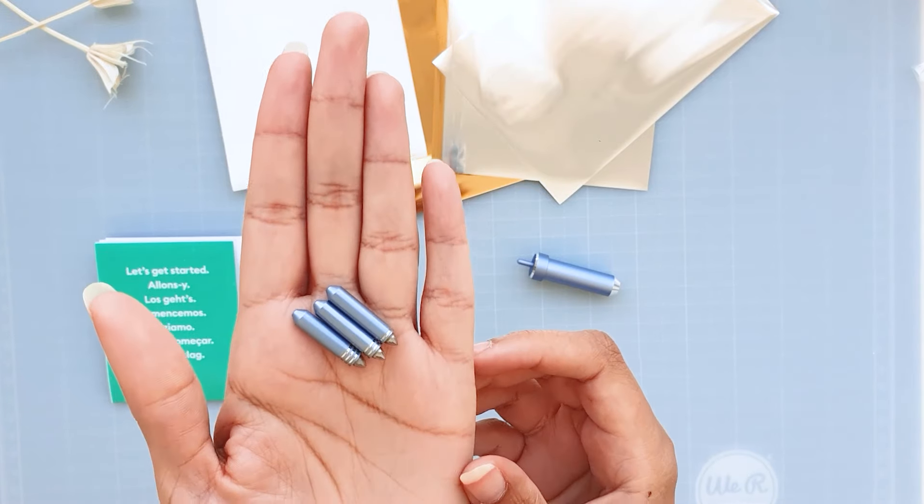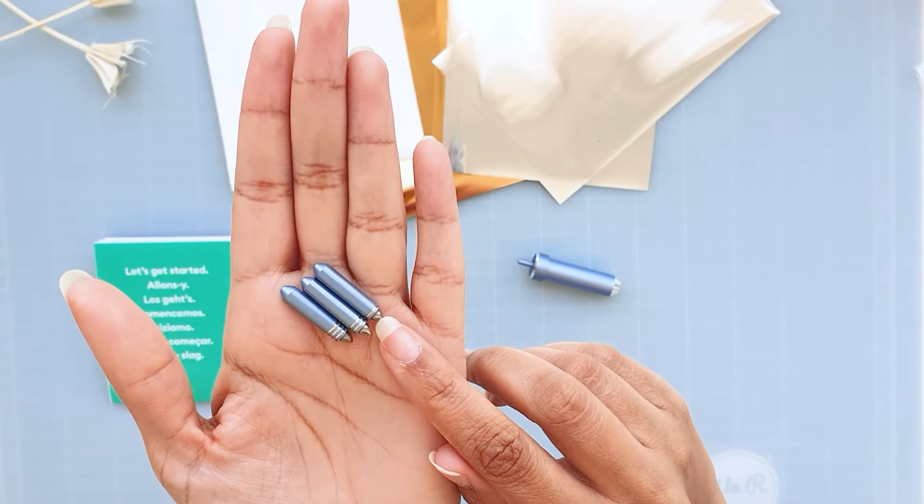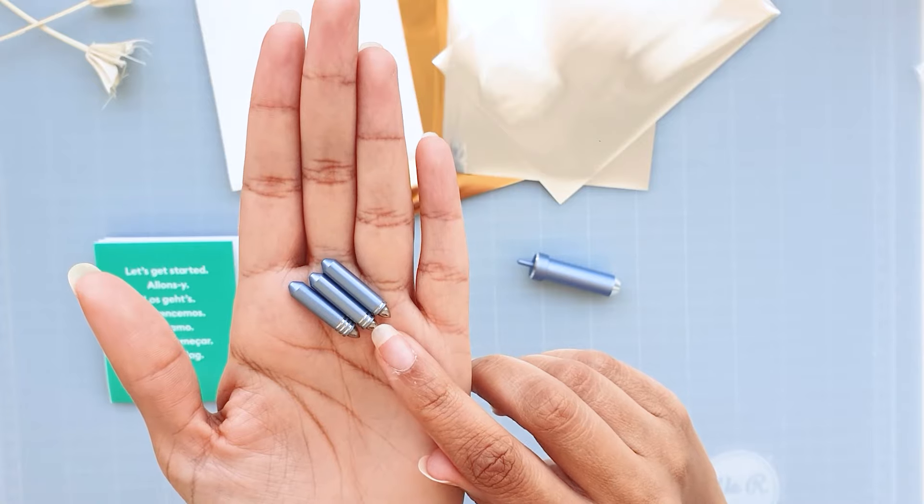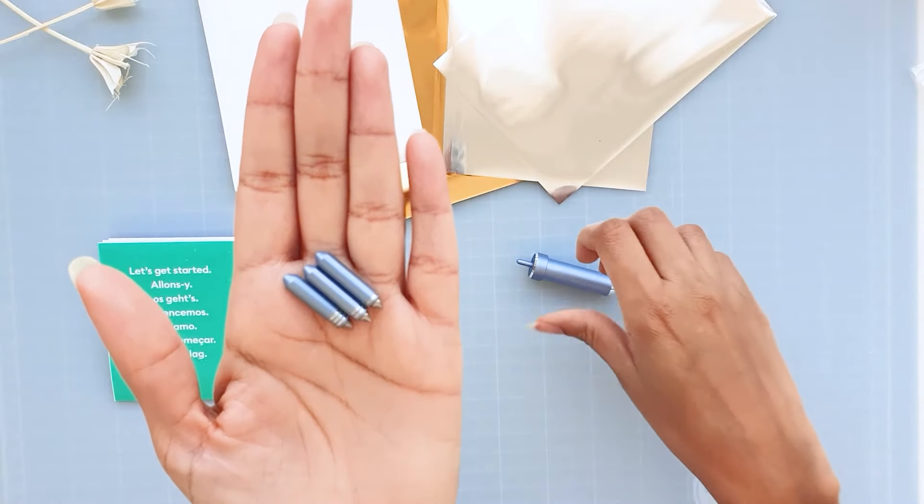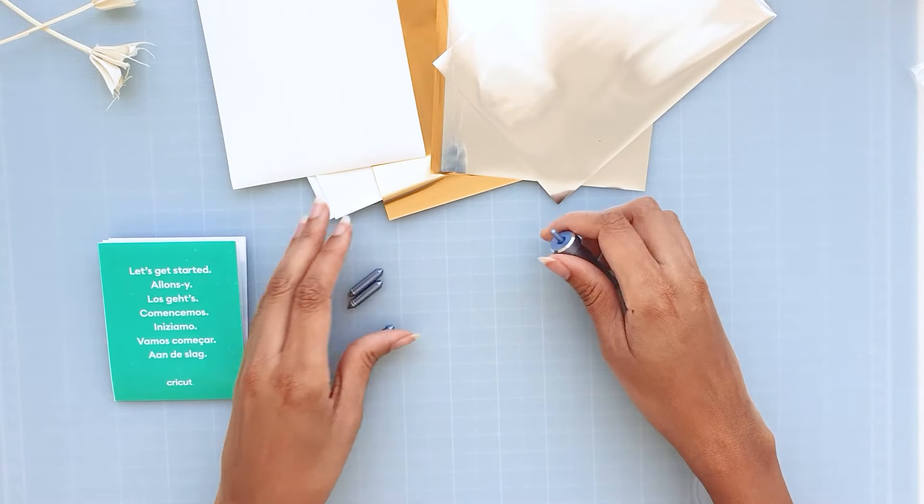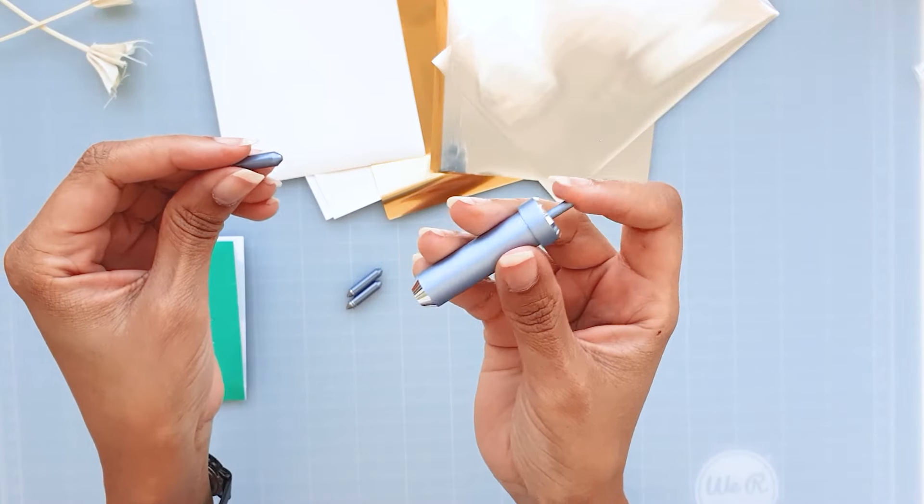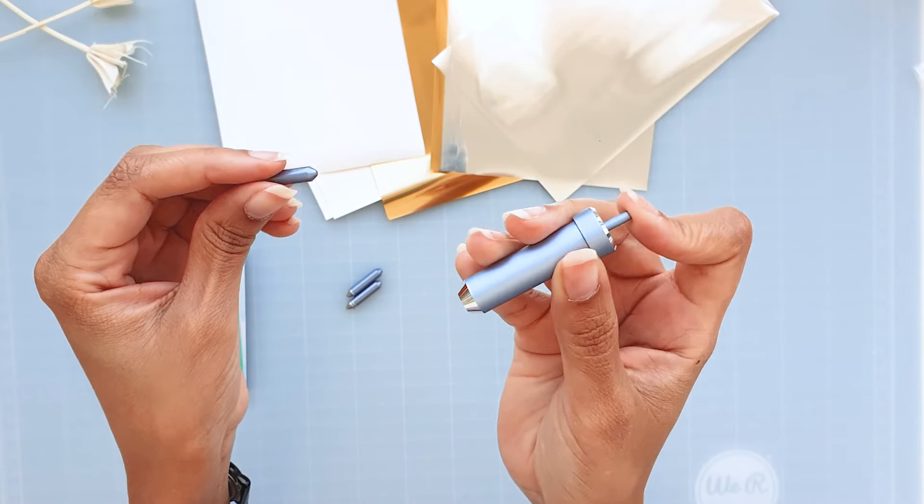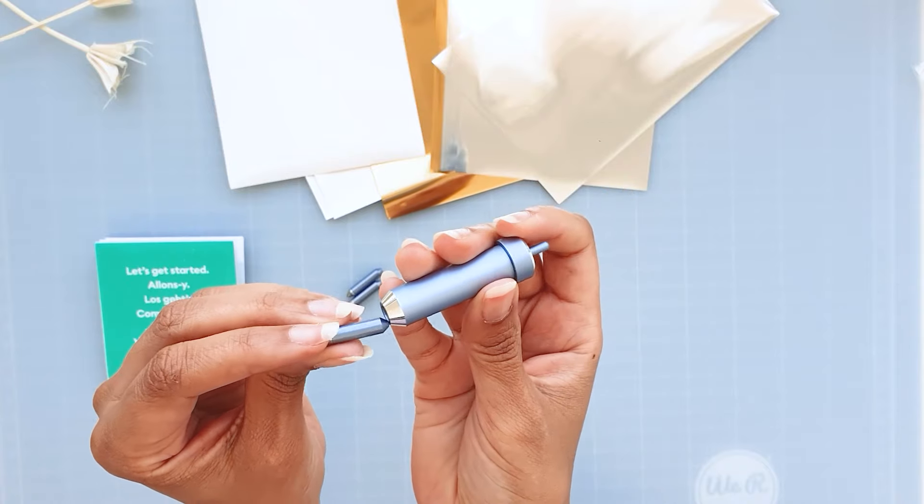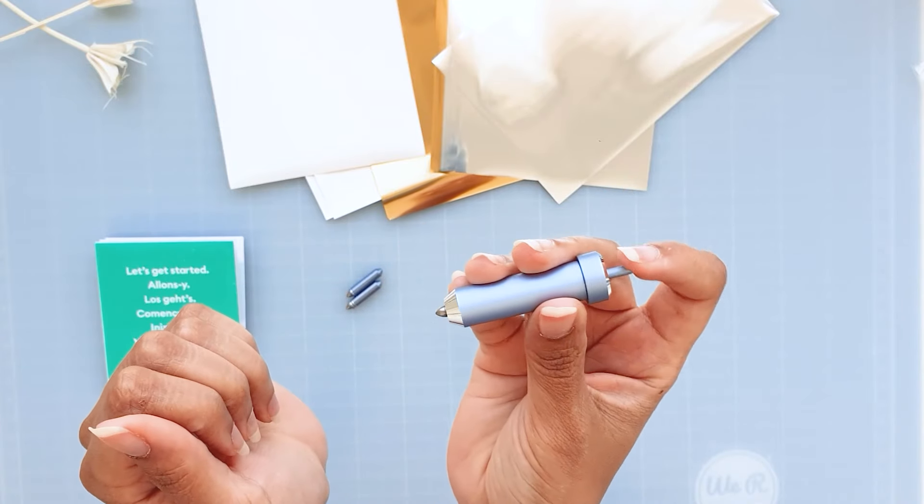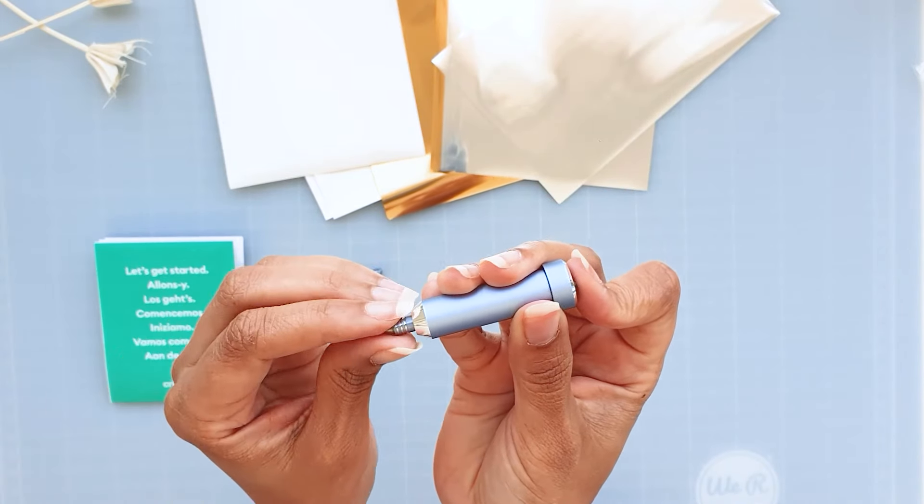So one line is for a fine tip, two lines for medium, and three lines is for the bold tip. Changing the tip is just like any other housing from Cricut. You just press the plunger and it snaps right in. To remove it you just press again and pull.